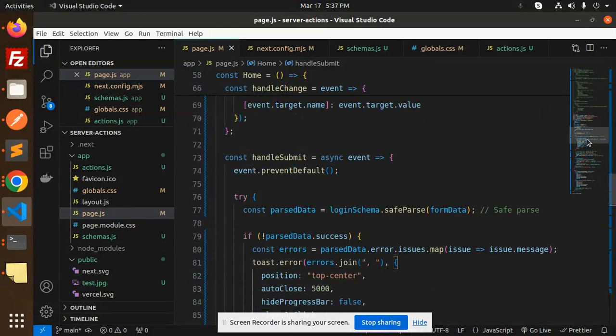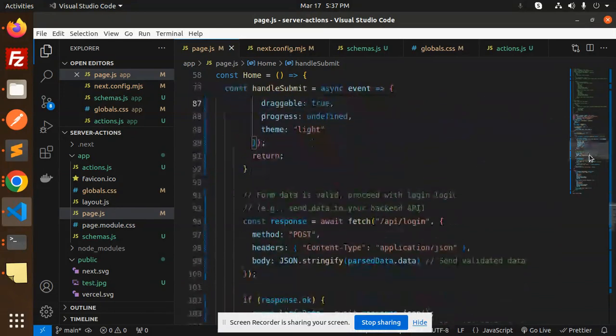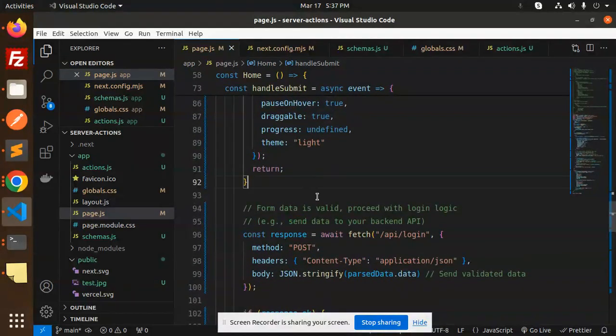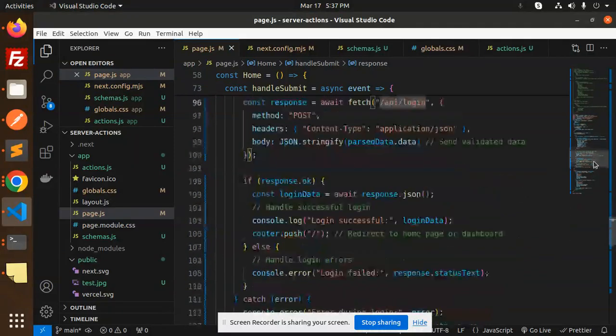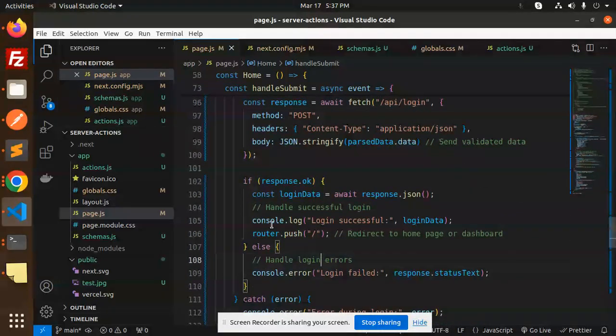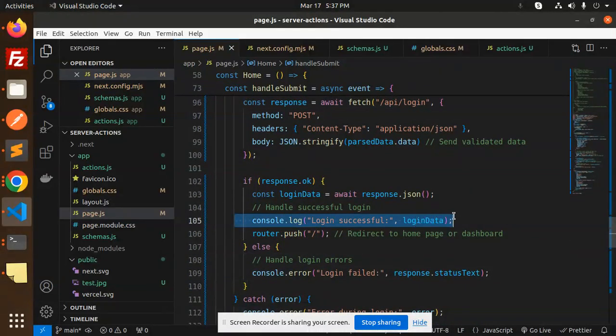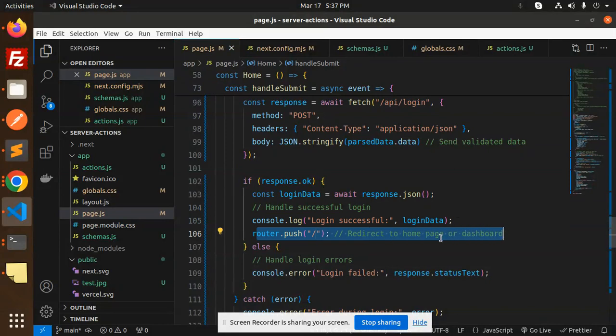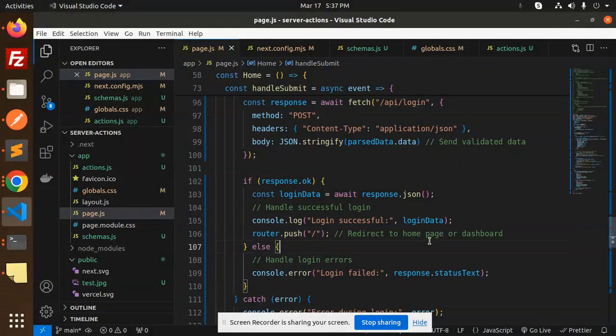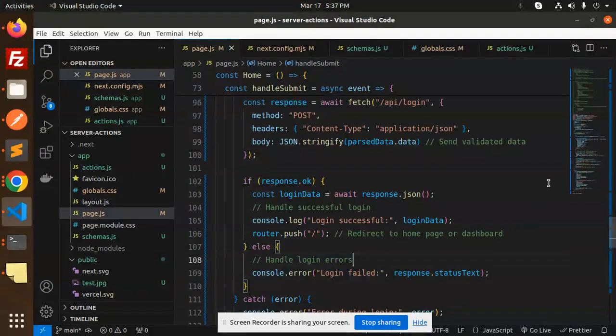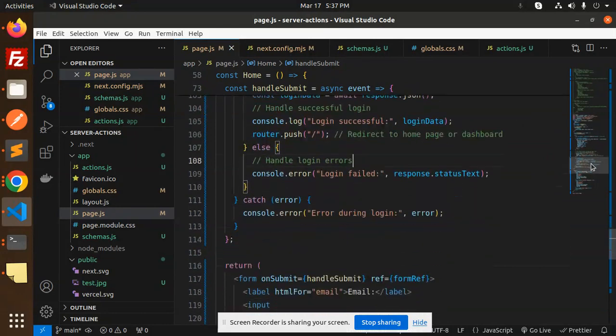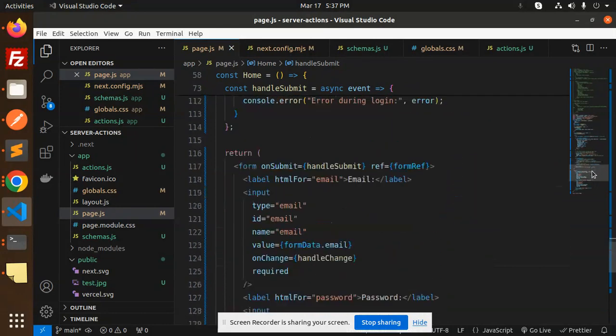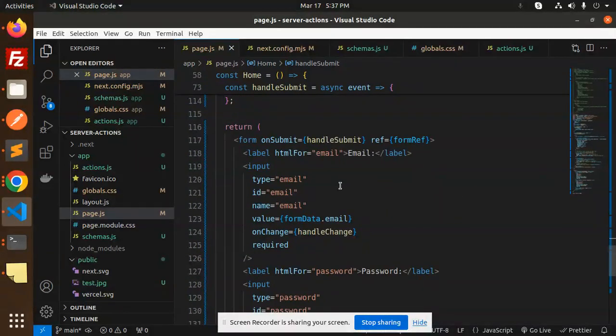This handles the schema validation part. If everything goes right, then we fetch the API for login, show "login successful," and use router.push to redirect to the home page or dashboard. Otherwise, we say "login failed" with the response status.